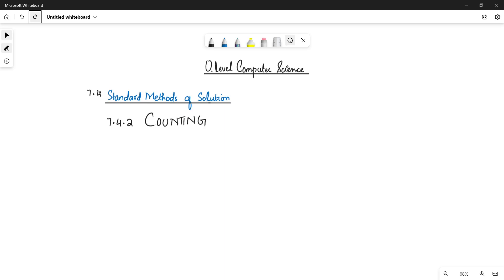Assalamu alaikum students, this is Farah Batul, your O-level Computer Science instructor, and welcome to another video. We have started standard methods of solution. In the previous video we saw the method of totaling, and here we are going to see the second method.